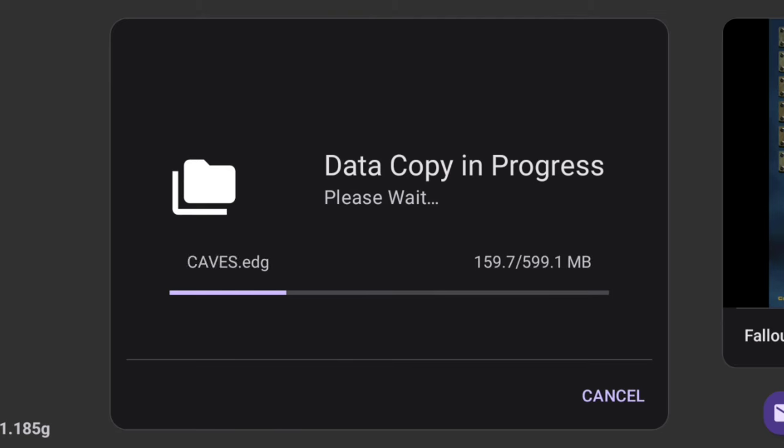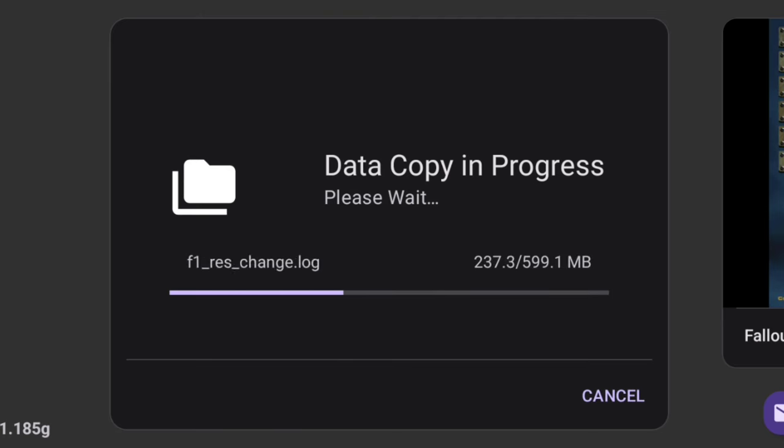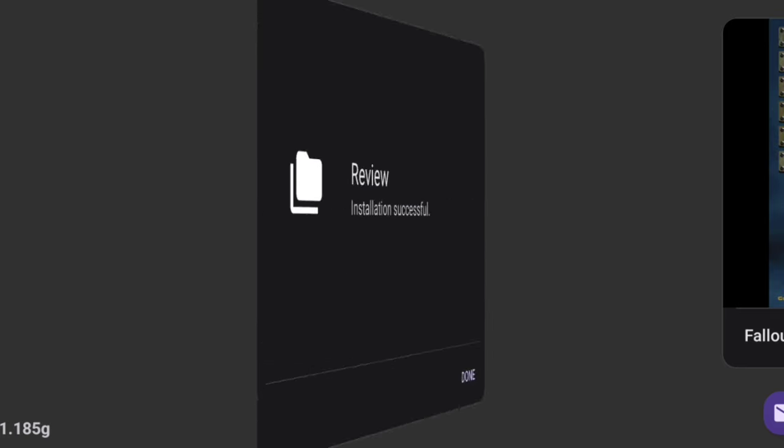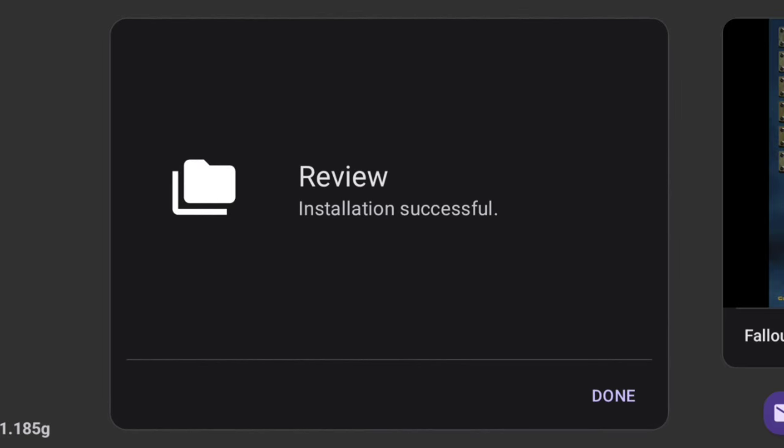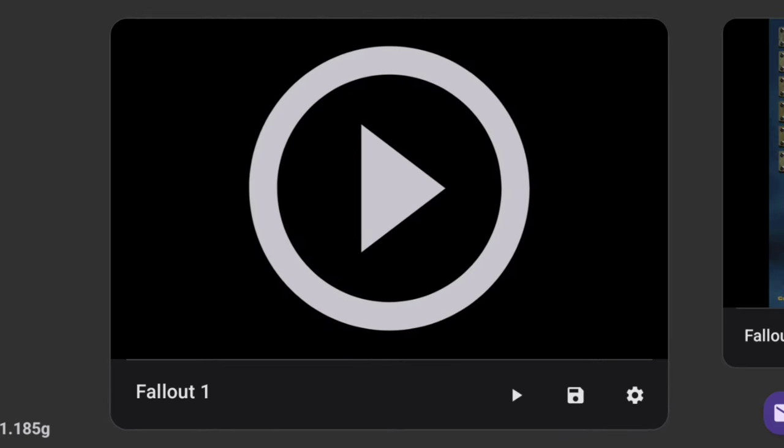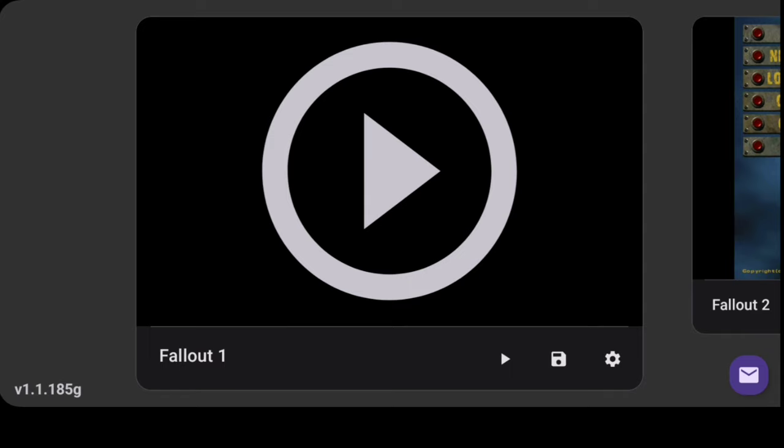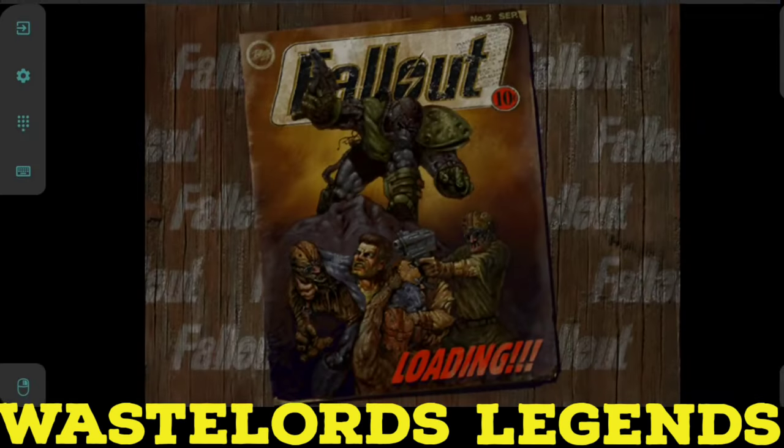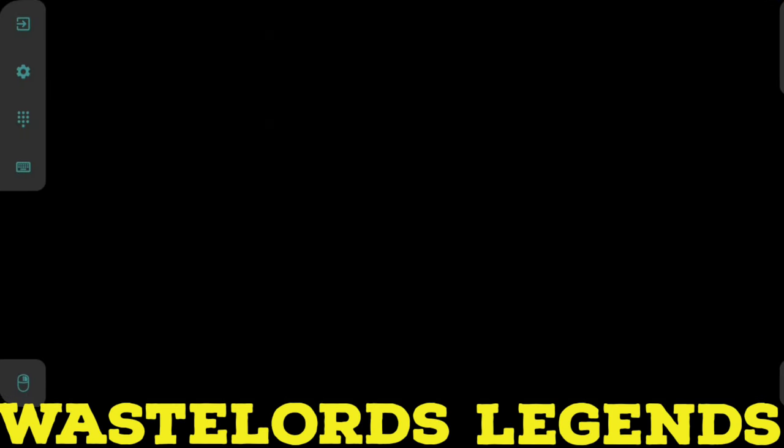It's going to copy it all and get it ready for you. I went ahead and sped this part up. It shouldn't take that long, depending on how new or old your phone is. If it's older, obviously it's probably going to take longer. Mine downloaded in under a minute. Installation successful. So now we can click play.